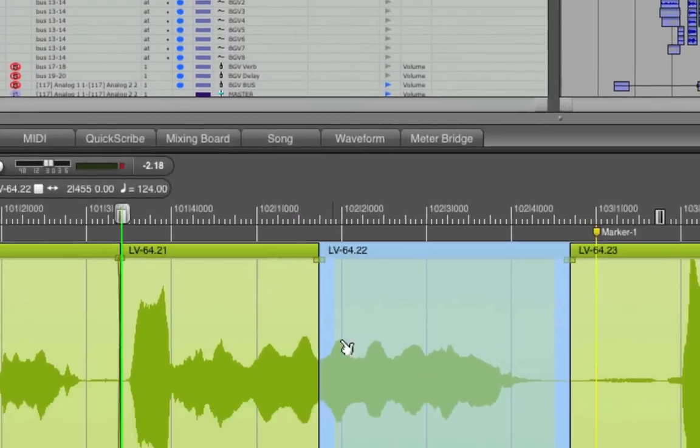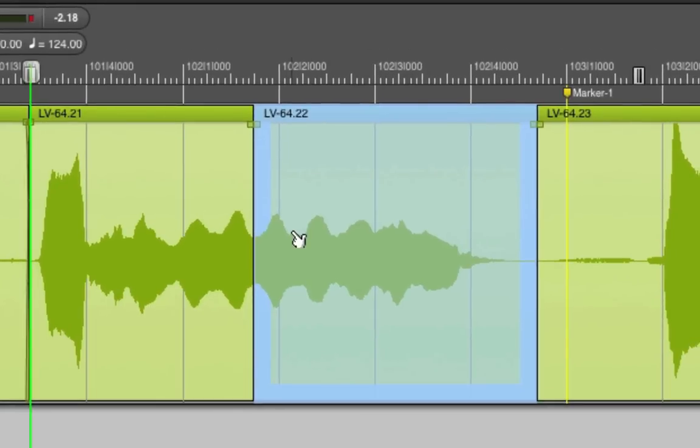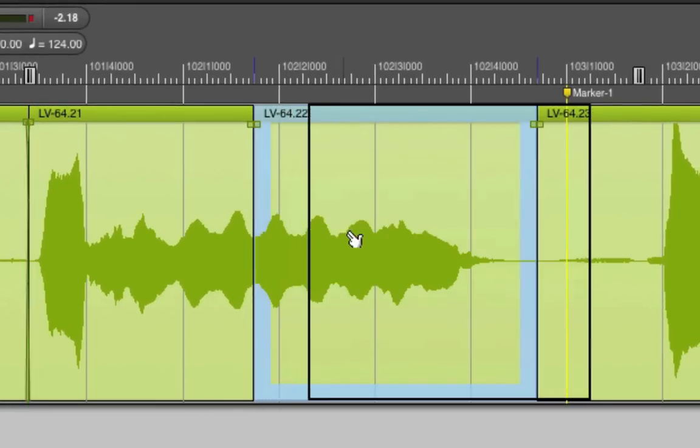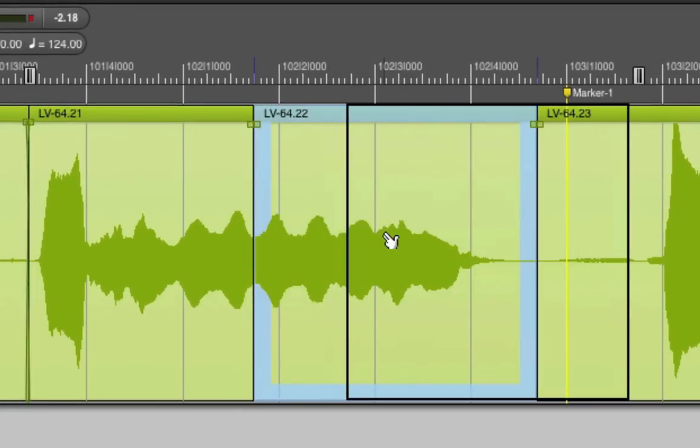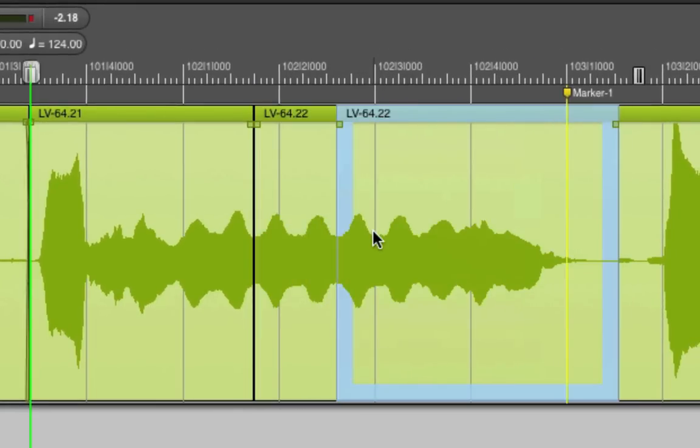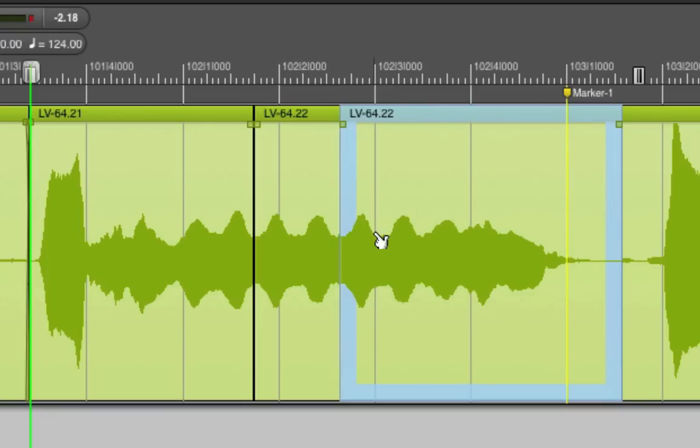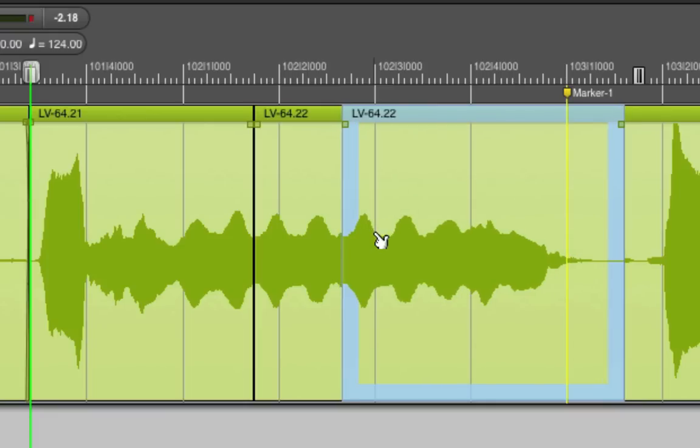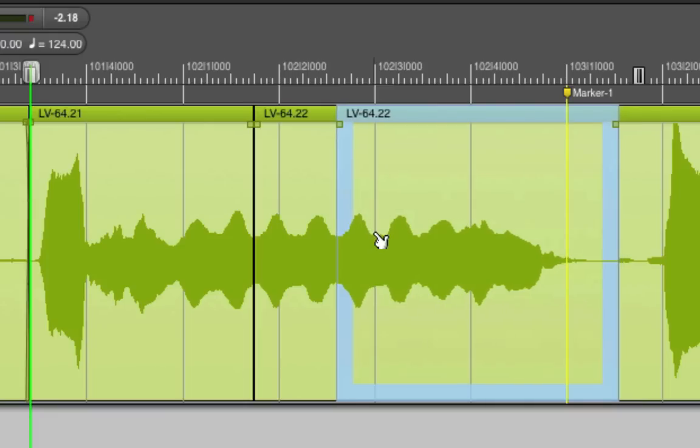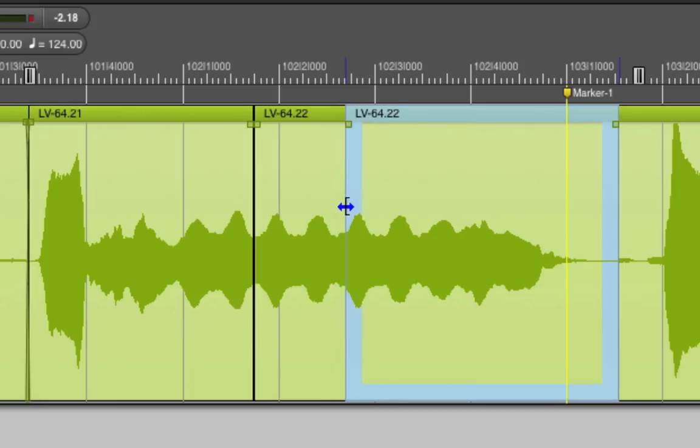Now, I'm going to option drag the soundbite to the right. The option key tells DP to make a copy instead of just moving the original soundbite. If I need to, I'll use the arrow keys to fine-tune the position of the copied soundbite. Then, I'll edge-edit to try and match those peaks and troughs as best I can.